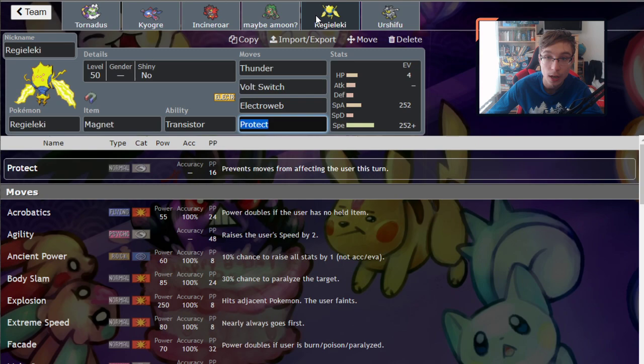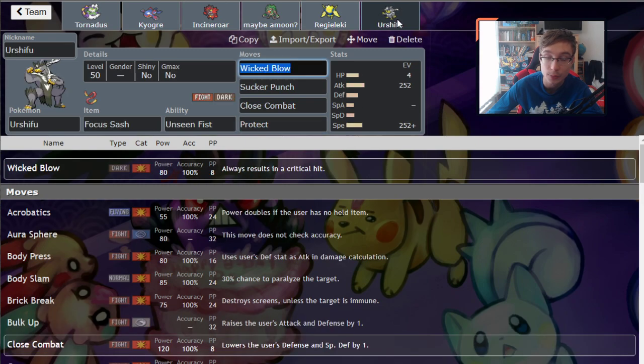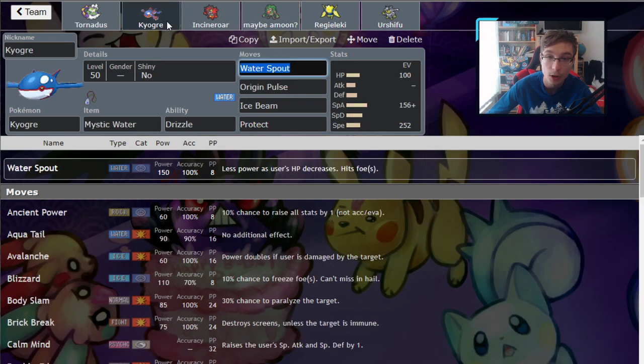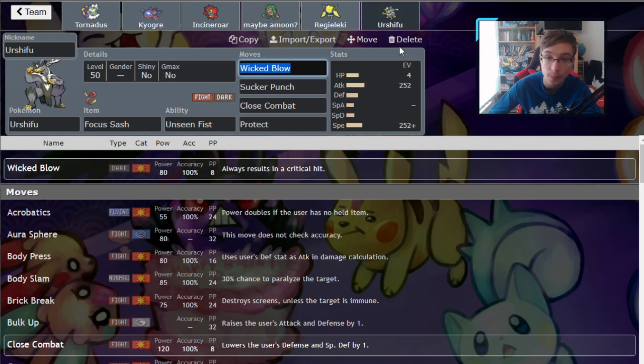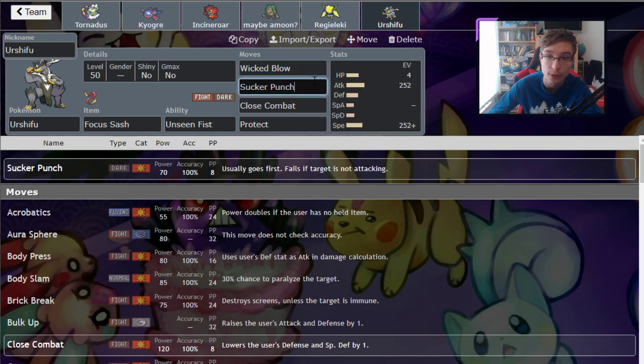Regieleki has Thunder now because we already got a water type in Kyogre. I swapped out Urshifu water type for Urshifu dark type with Wicked Blow and Sucker Punch, so you have better counteraction against stuff like Calyrex Shadow Rider.